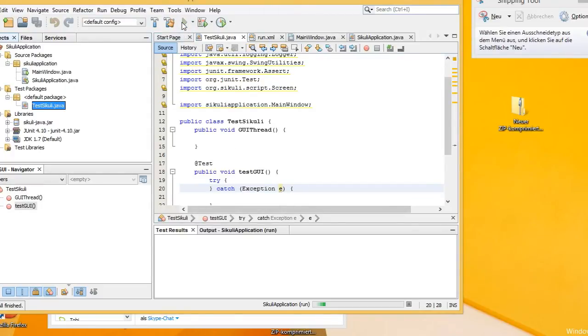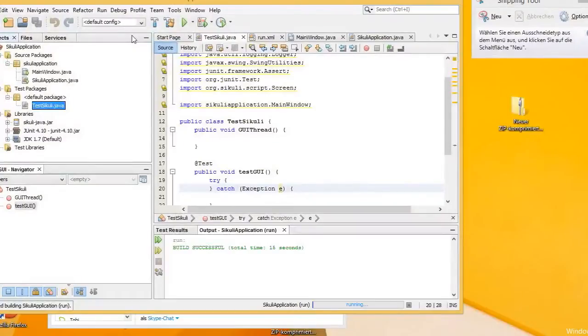For testing purposes I implemented a very simple GUI. It has only two elements: one button and one text box. If you leave the text box empty while pressing the button, the screen will go red. Otherwise the screen will go green.